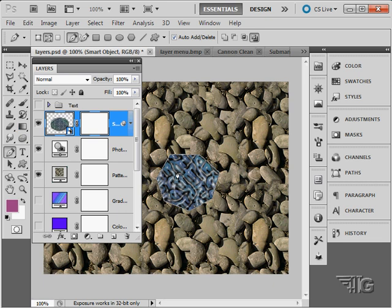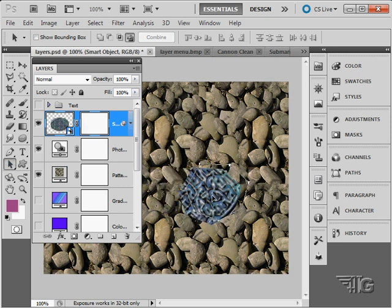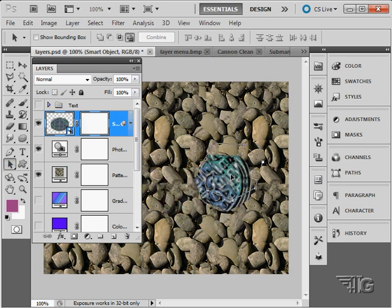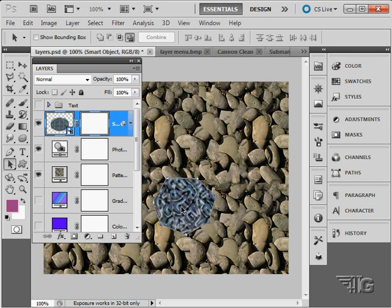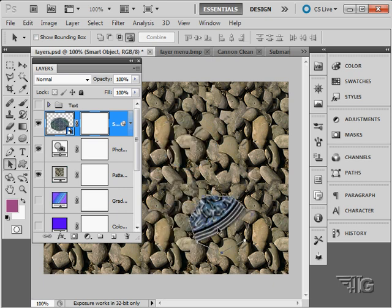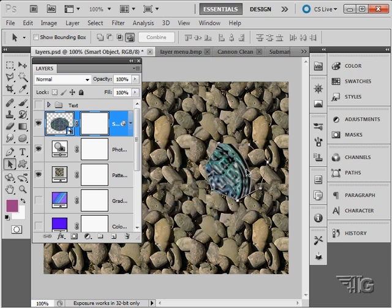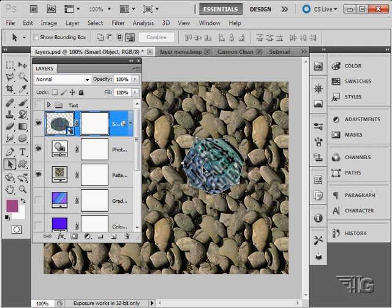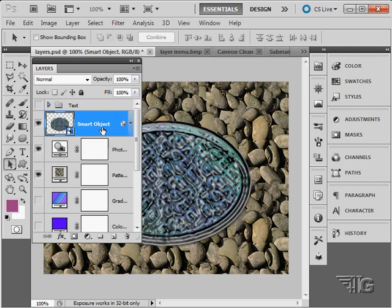So the vector shape creates the hole as opposed to black paint creating a hole. I can then grab my shape tool here and actually move the shape around just like this and show different parts of my layer by looking through that vector shape. Right click we can delete that vector mask just like before.